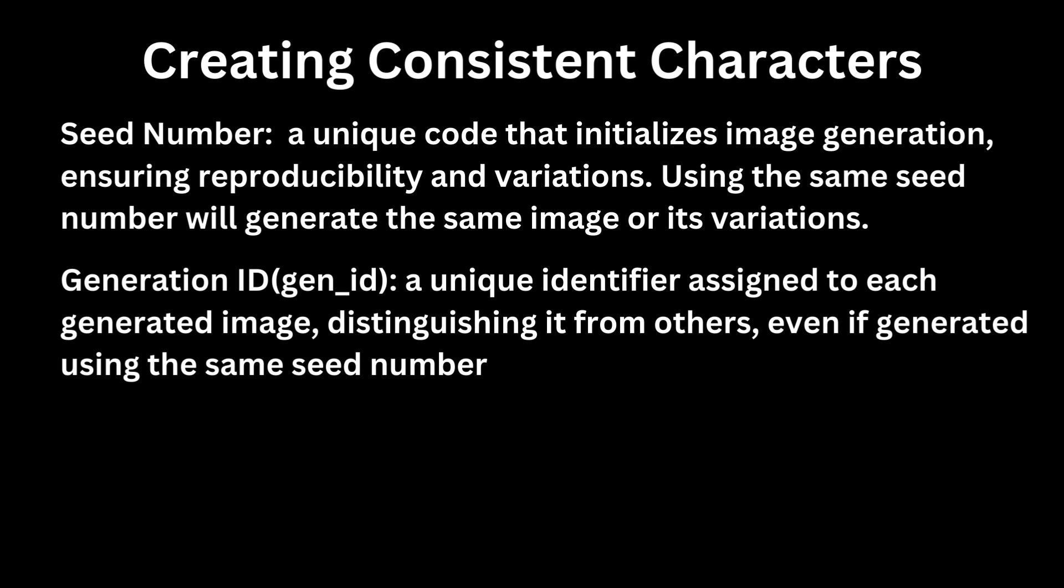Reference the generation ID, which is a unique identifier assigned to each generated image, distinguishing it from others, even if generated using the same seed number. Useful for referencing specific images and tracking changes.